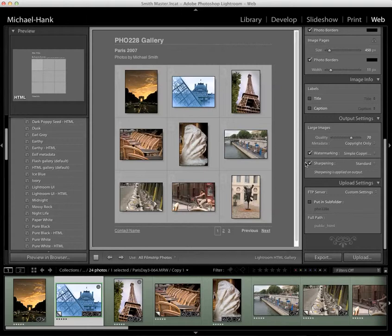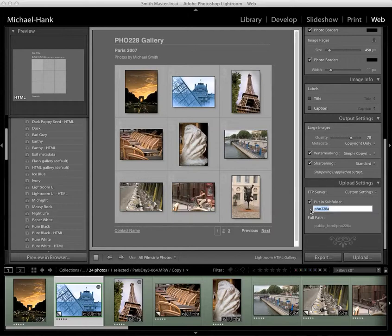Then you have some choices here. You might want to put it in a folder. If I just use public_HTML, this gallery will be the main thing, so I'm going to put it into a subfolder. I'm going to name mine Photo228Gallery. That's the subfolder name — I didn't use any spaces, though you could use a hyphen. This will be part of the URL.